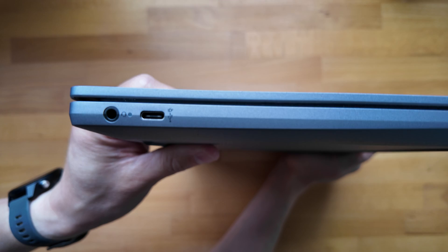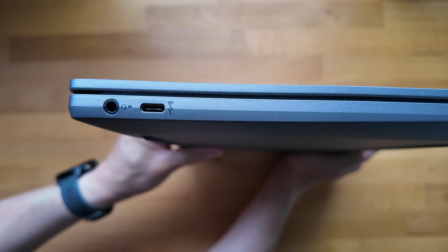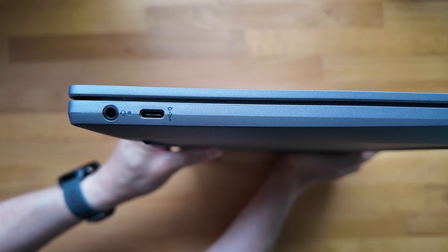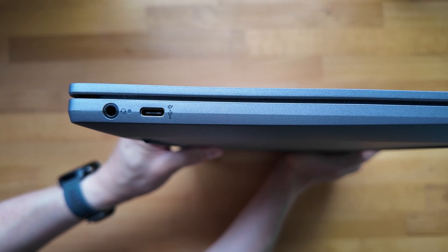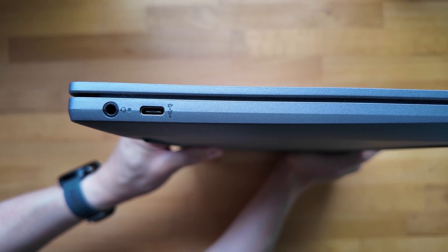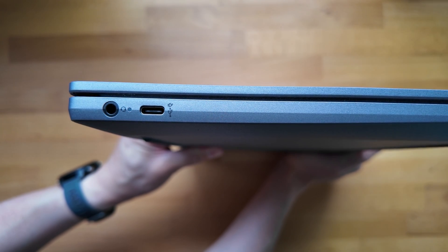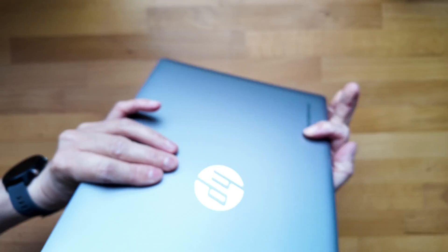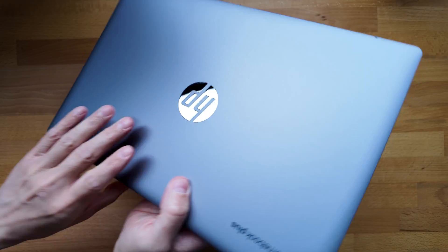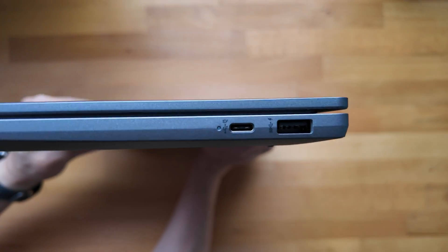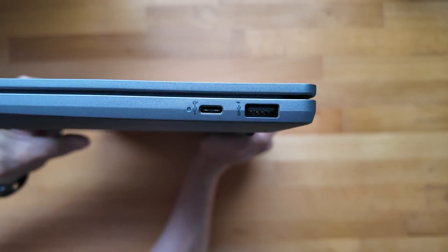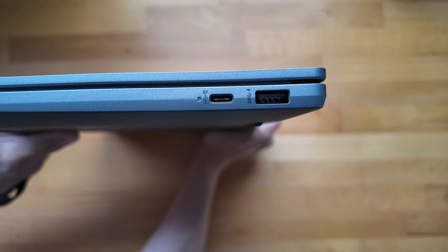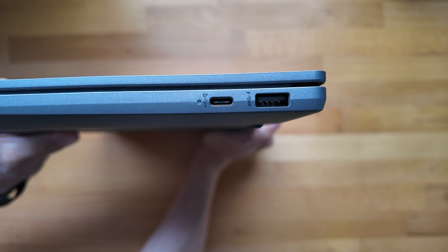And I'll show you the ports. So over on the left hand side, it's just USB-C for power, data, and display out, and the headphone audio jack. And then if we move around to the right hand side of the Chromebook, you've got a second USB-C port and a full size USB-A port.